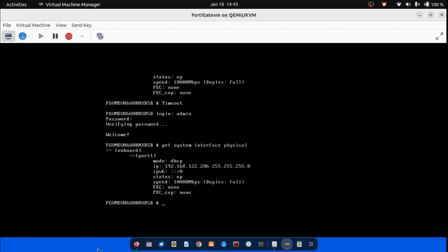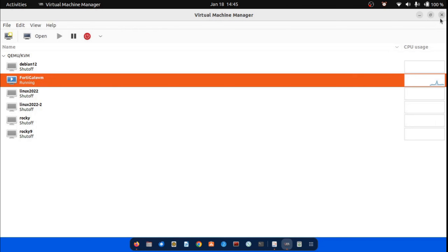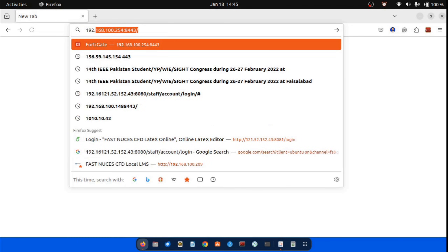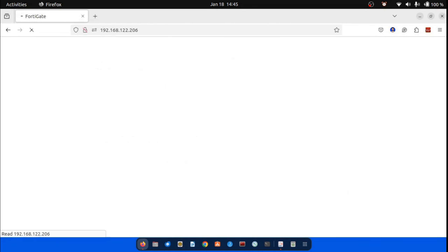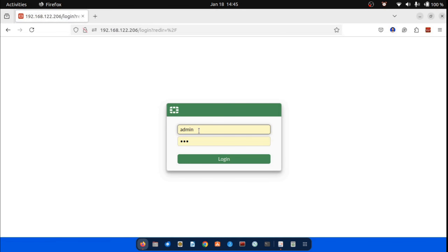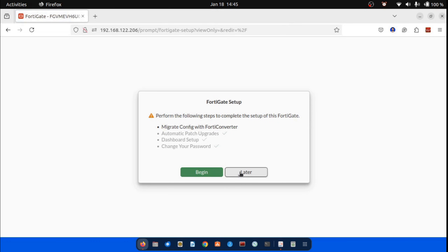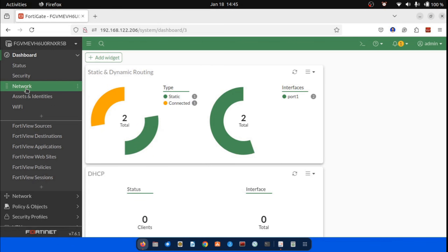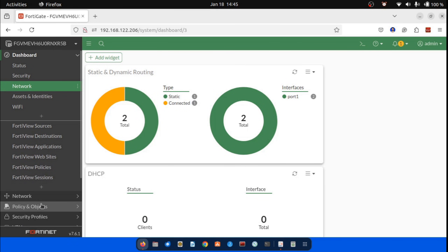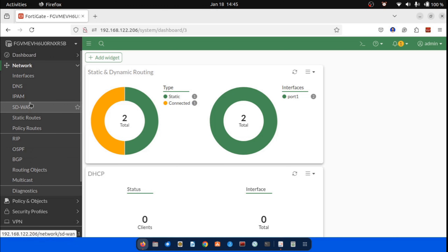Next, launch a web browser of your choice and enter the IP address you noted earlier into the address bar — for example, HTTPS://192.168.122.206. Use your admin credentials to log in. You are now ready to configure the FortiGate system and network settings. Let's proceed with the hands-on demonstration in this lab. Stay tuned and follow along for detailed instructions.